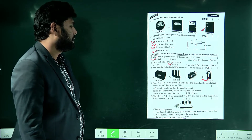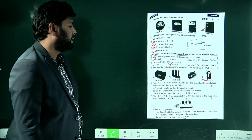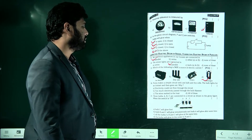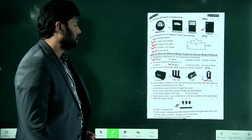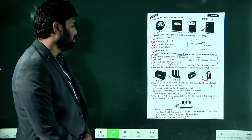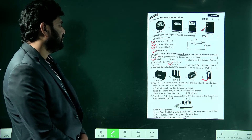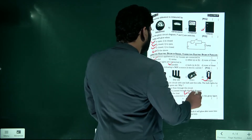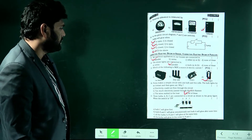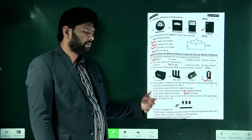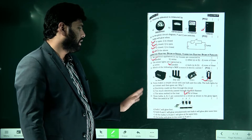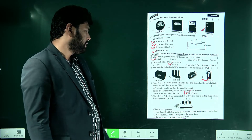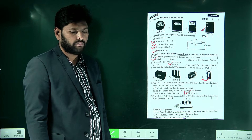Pooja makes a simple circuit with one bulb and five cells. The bulb glows for an instant and then goes out. Why? Electricity could not flow through the circuit, too much electricity passed through the bulb's filament and it melted, or the bulb melted in the heat — all of the above options are possible.